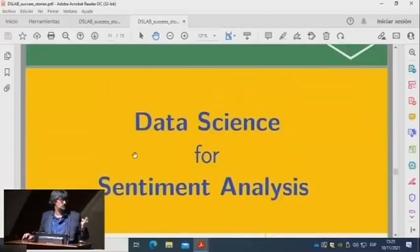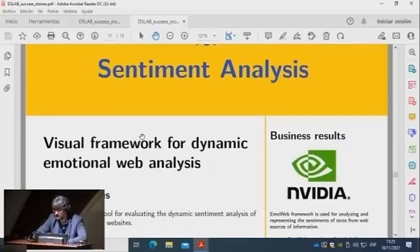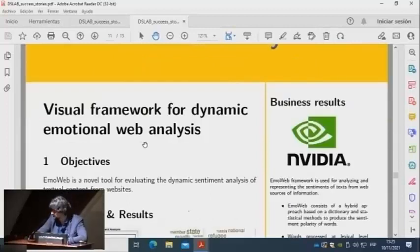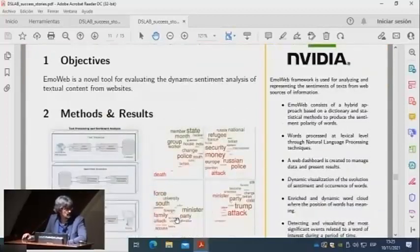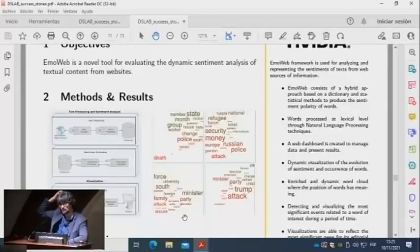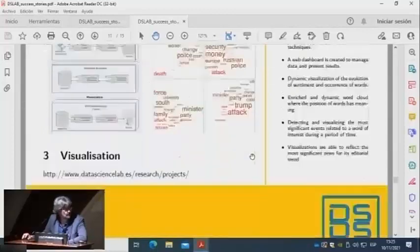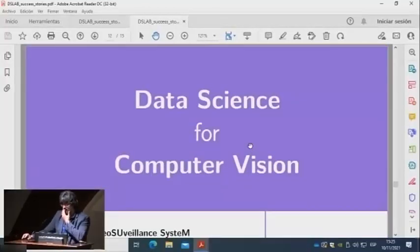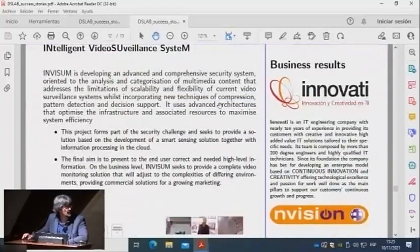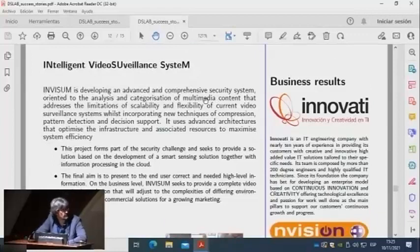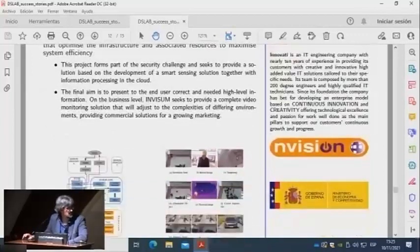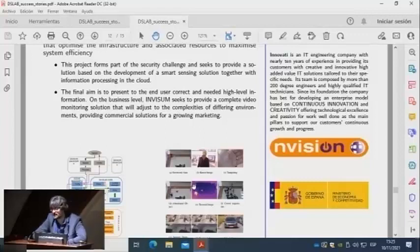On sentiment analysis, we developed a visual framework for dynamic emotional web analysis using natural language processing and visualization techniques, to show the relationship between different concepts and the sentiment related to those concepts at different points in time. For computer vision, we have developed an intelligent video surveillance system able to detect different situations, such as being in a restricted area or abandoned objects.